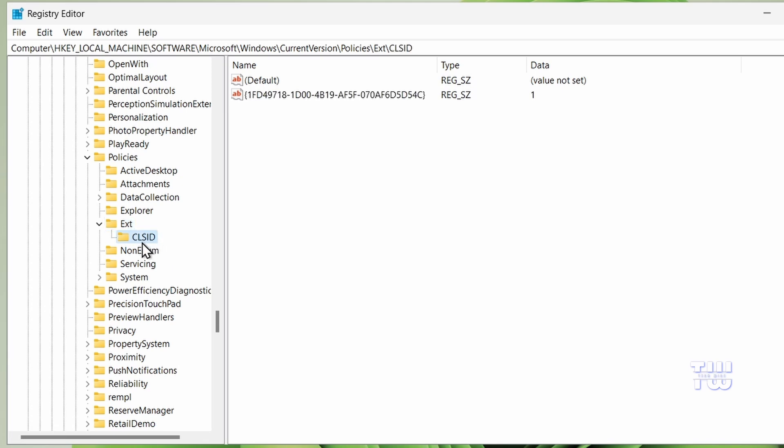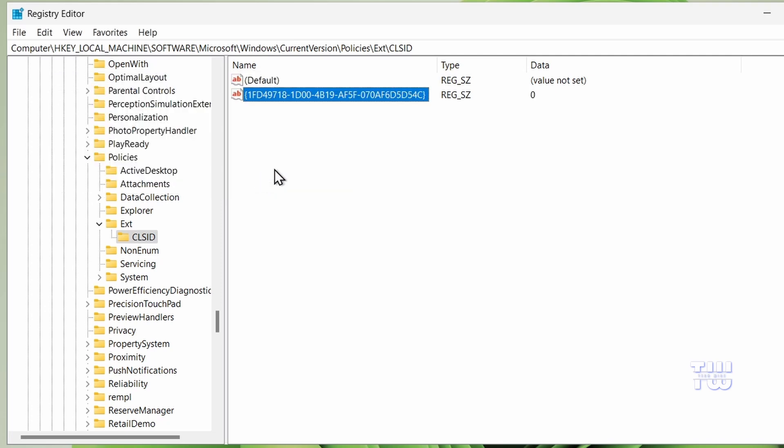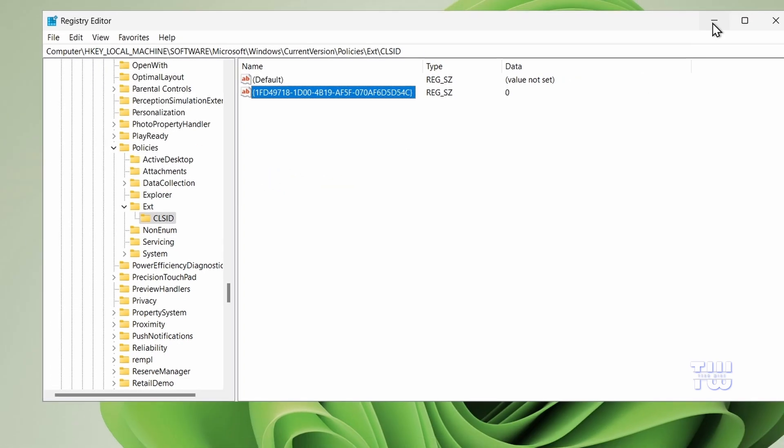Then find CLSID and click on it. On the right hand side you'll see an entry. Double click on it and change the value data from 1 to 0. Once you're done, click OK and close the Registry Editor.